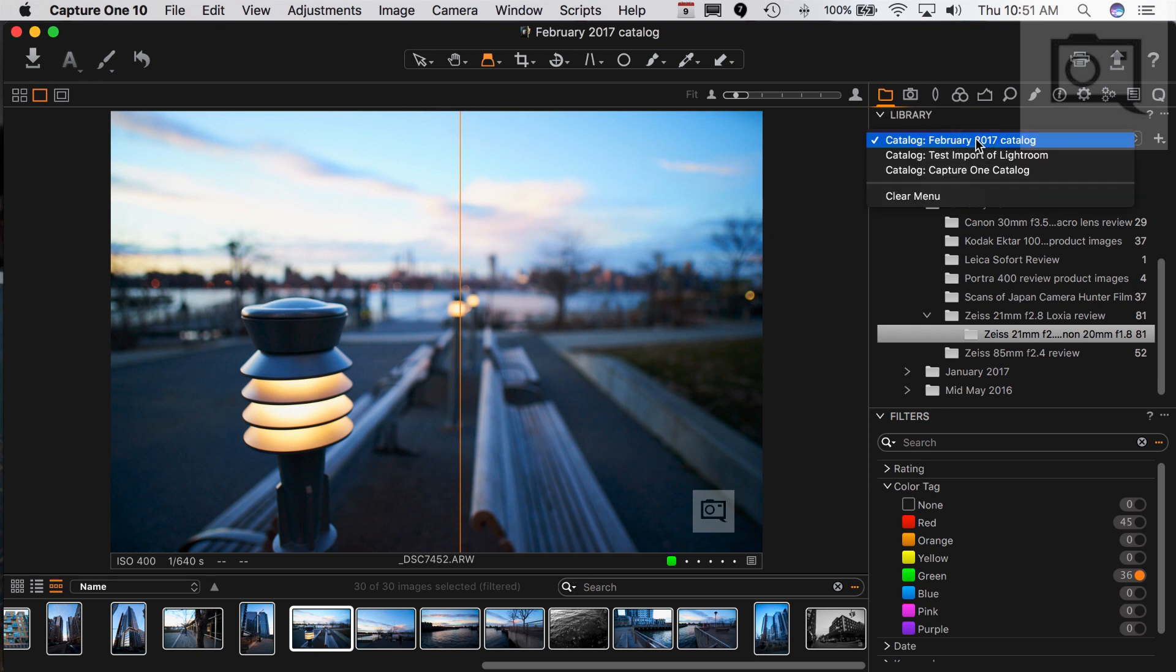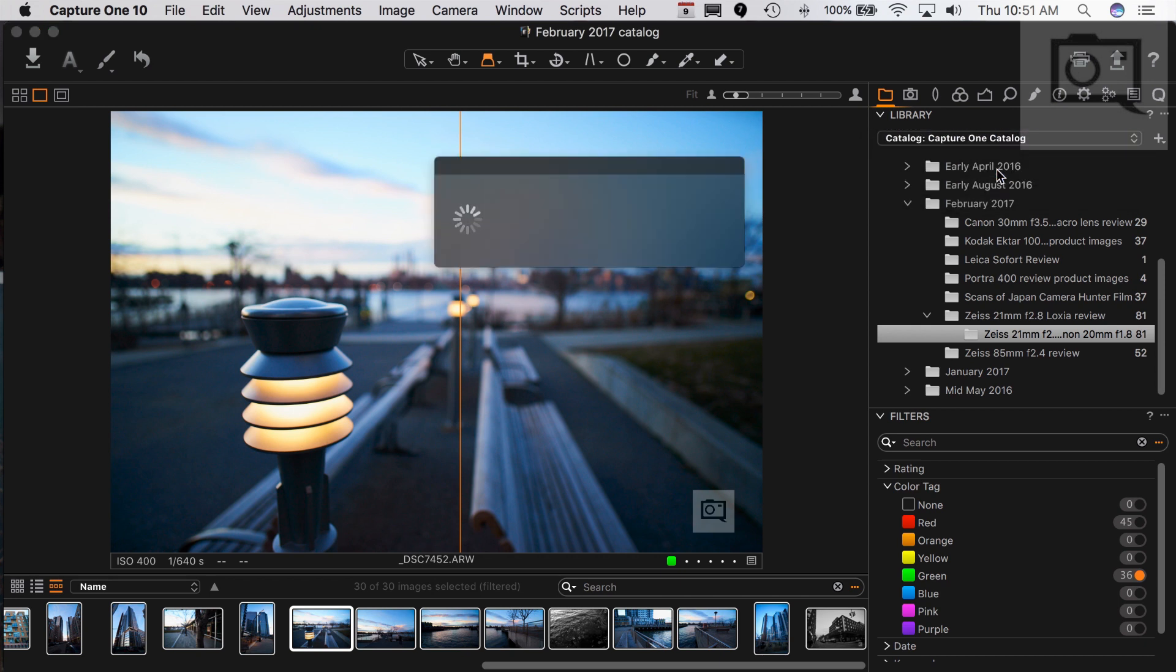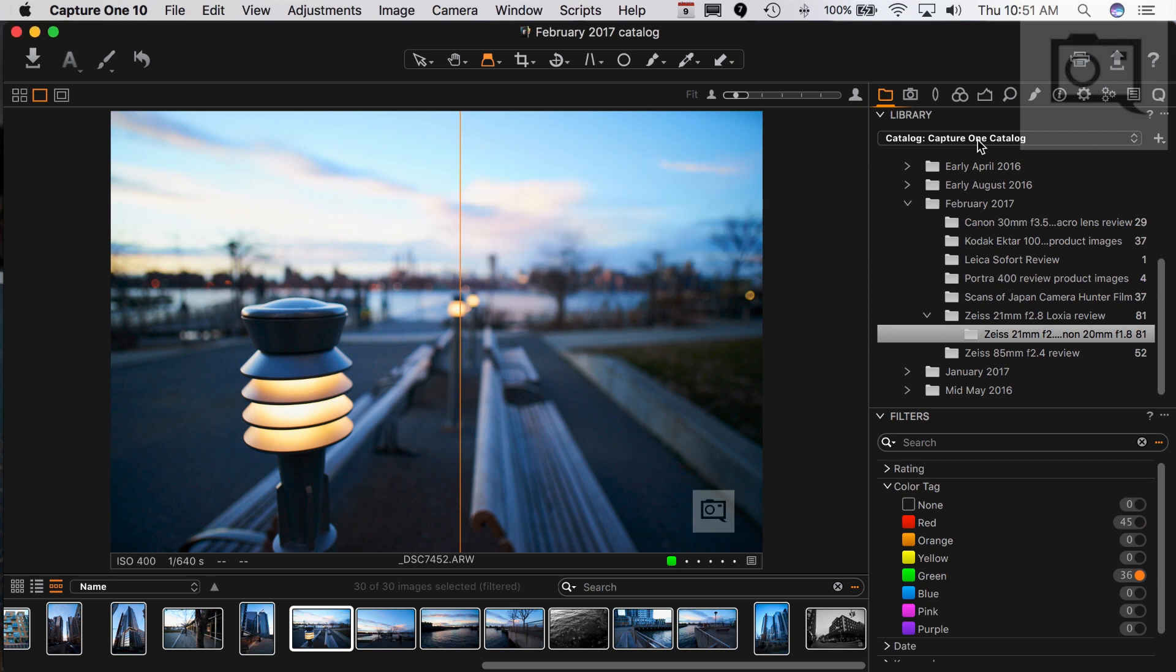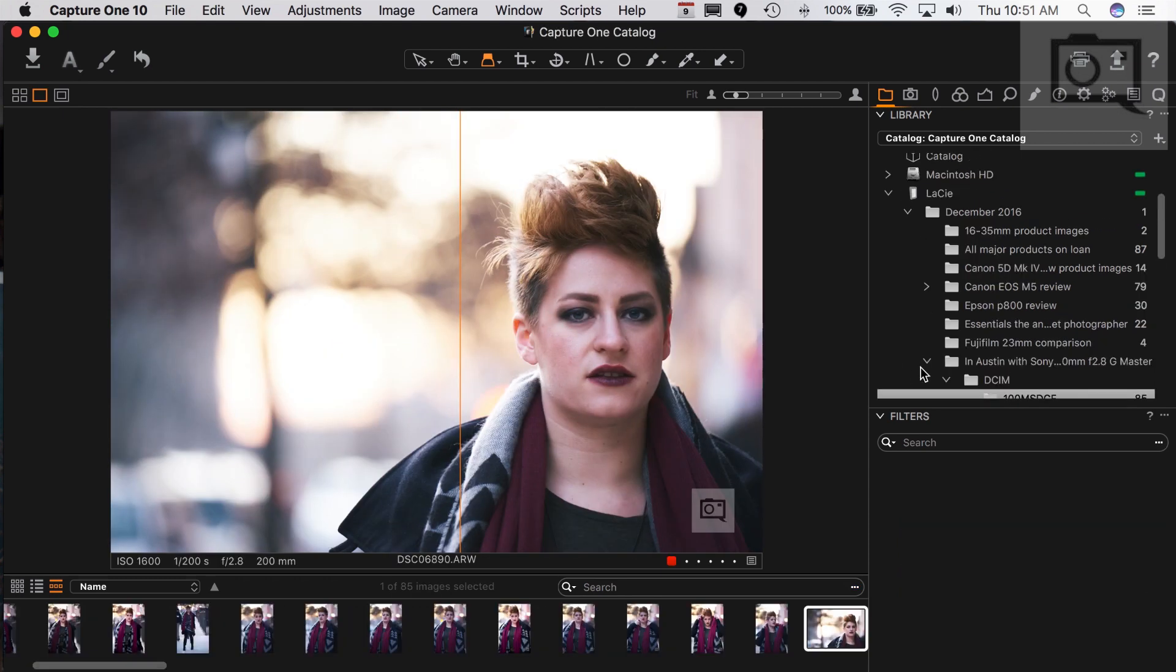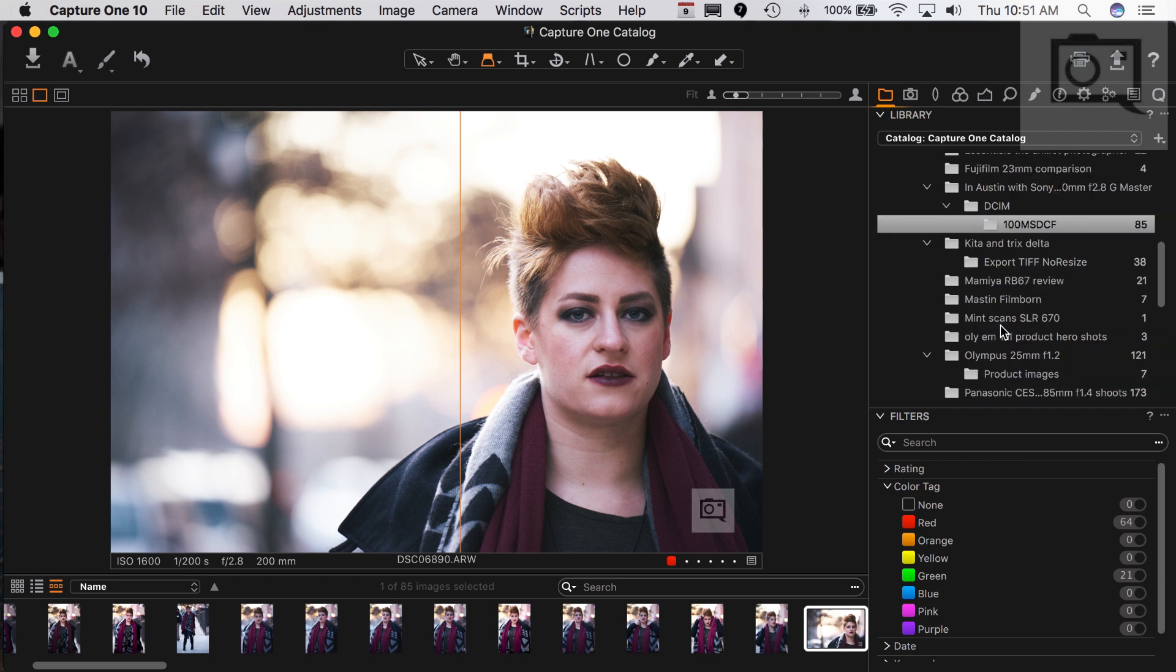In Capture One, you actually have very quick access to your catalogs. This is when I started this month, it's February 2017. If I want to switch back to the original one that I've been working with for a while, I can easily just do that. Just to give you guys another note, I also edit off of an external hard drive that's always connected to my laptop.